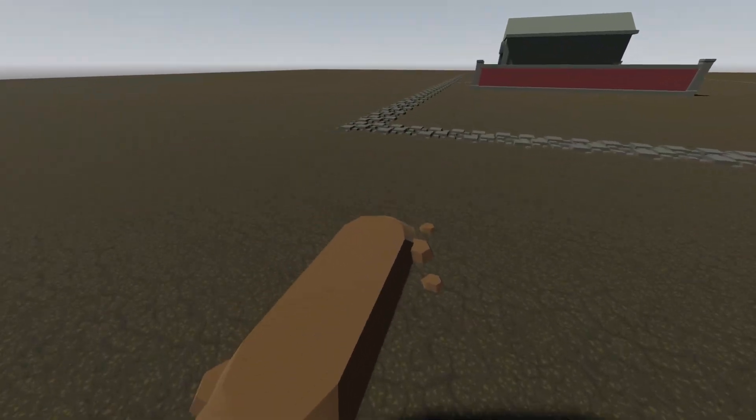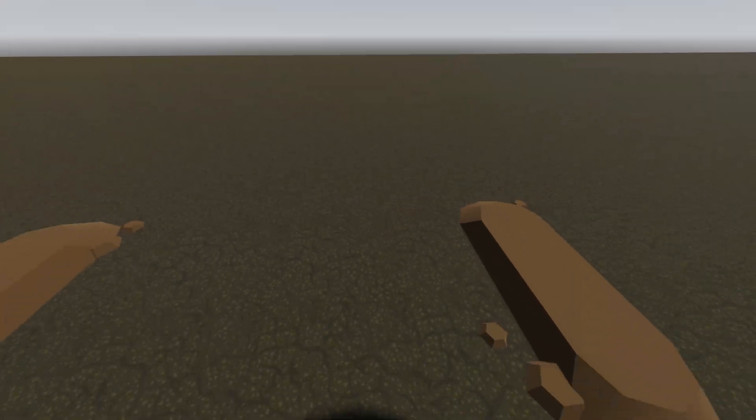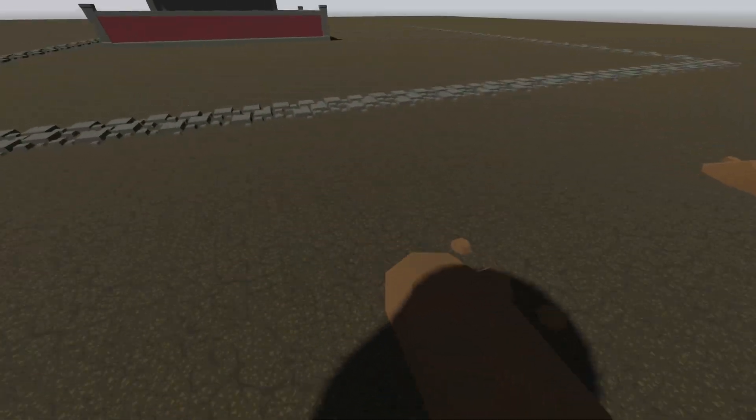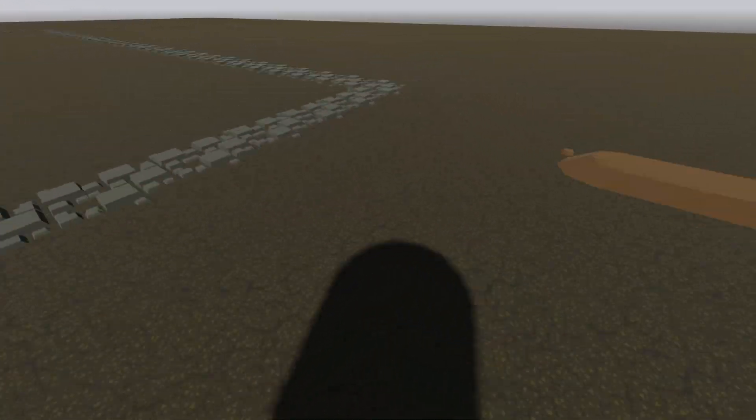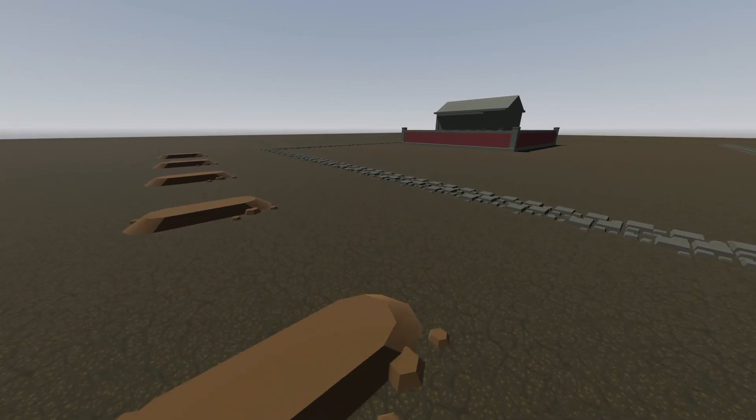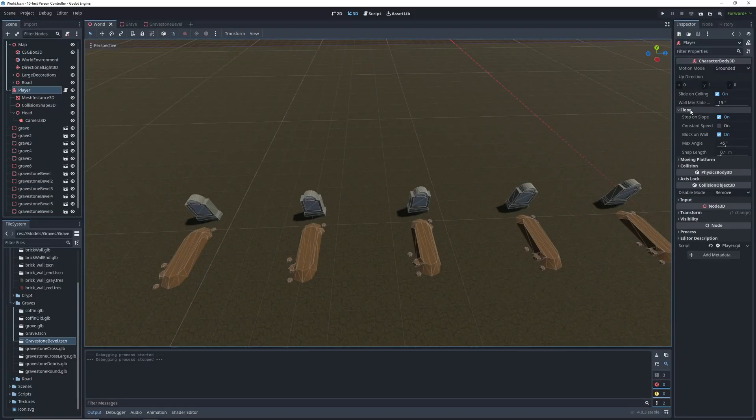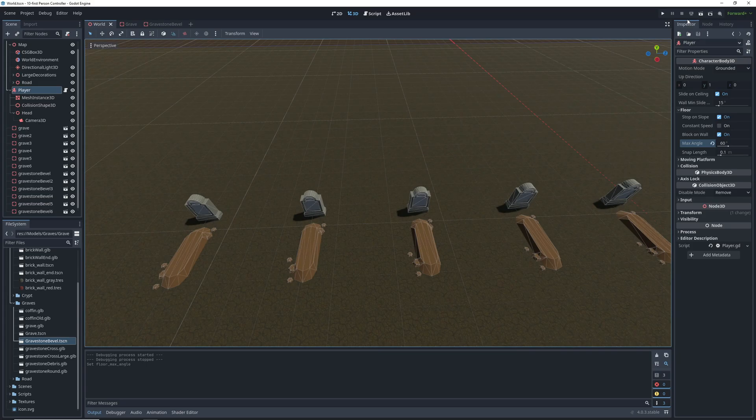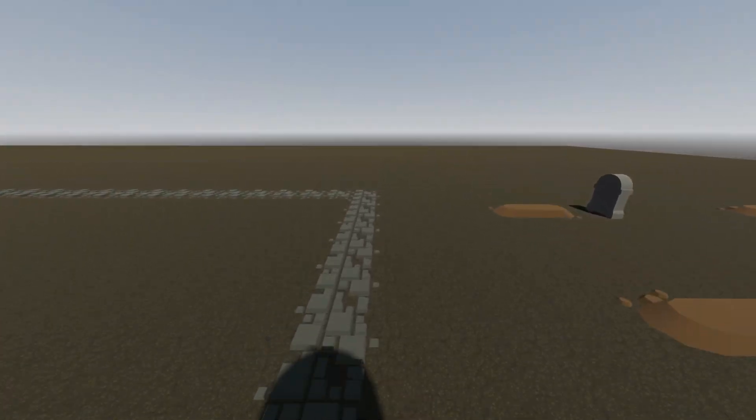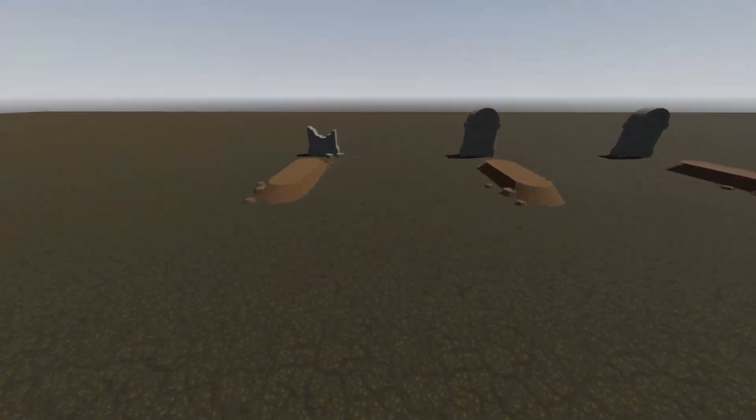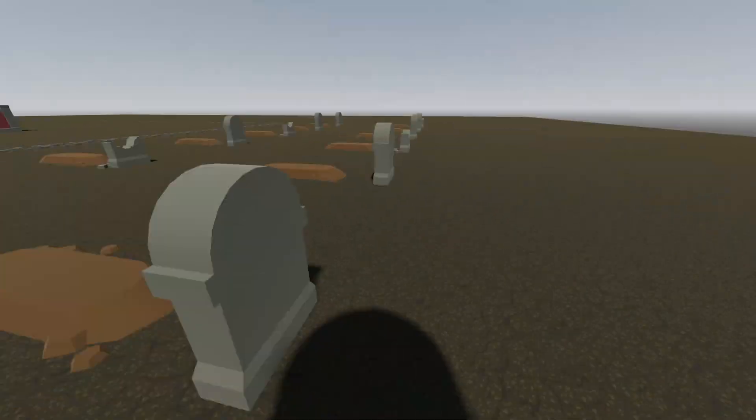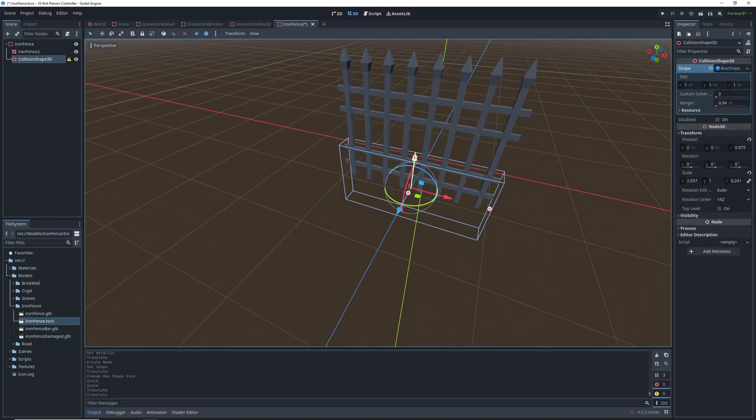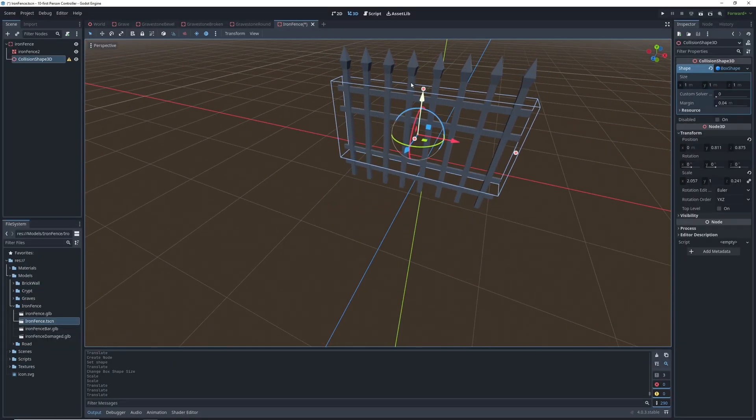Another problem we run into with this collision shape is that our character can't really walk up the side of the grave because the angle is too steep. Now if you don't let the player abuse this in other places the solution is pretty simple. Just go to the player's character body settings and in the force up section raise the angle setting to 60. This will increase how steep of an incline our character can climb so I'm sure you can see the potential for breaking some games here but since there are no hills on this map it shouldn't be an issue.